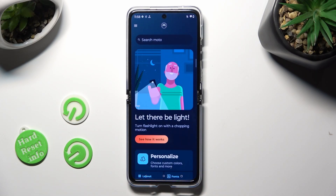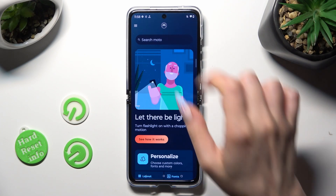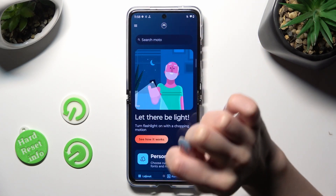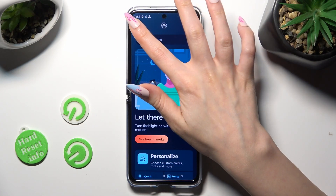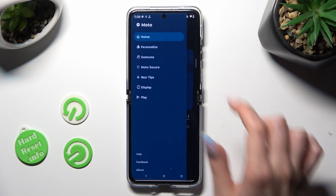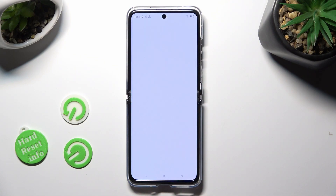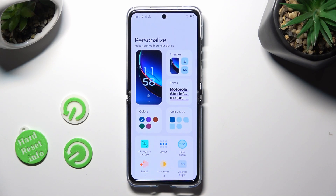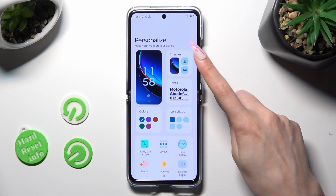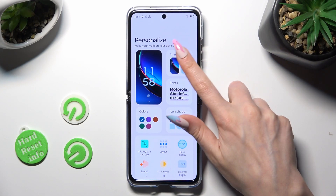After that, select those three lines at the top left corner, and click on Personalize. Finally, select the Theme section over here.